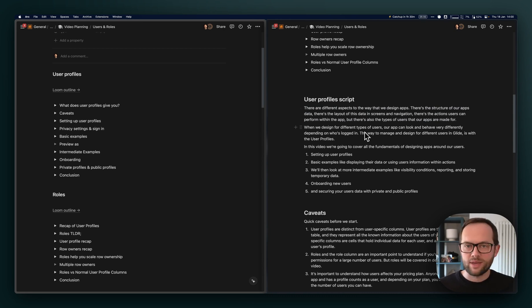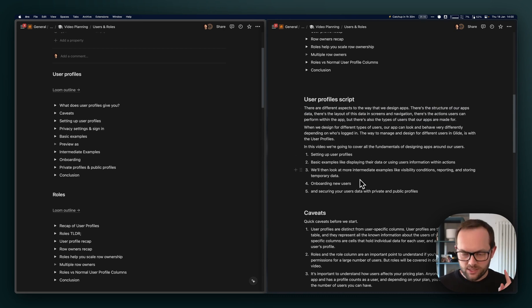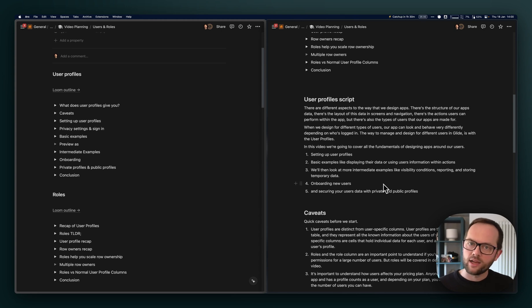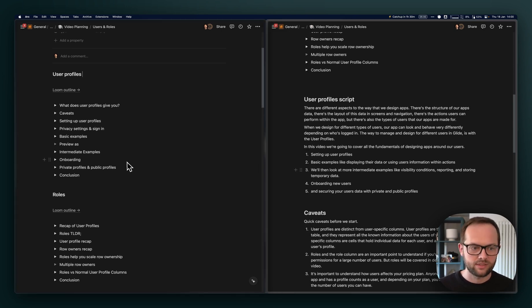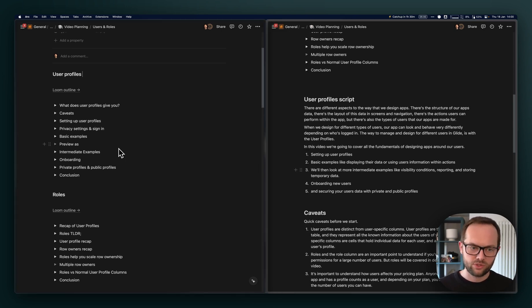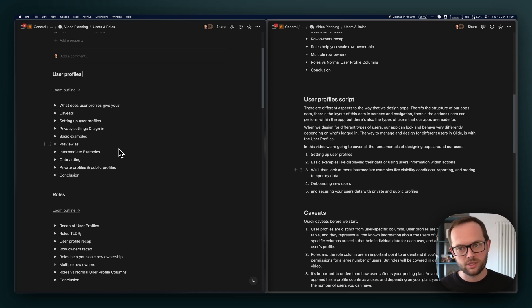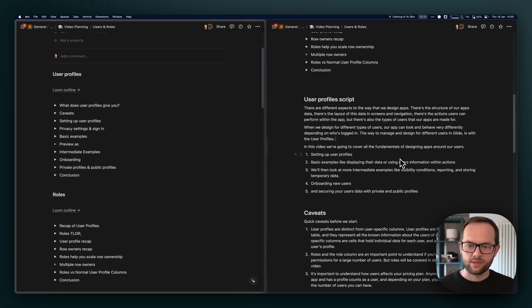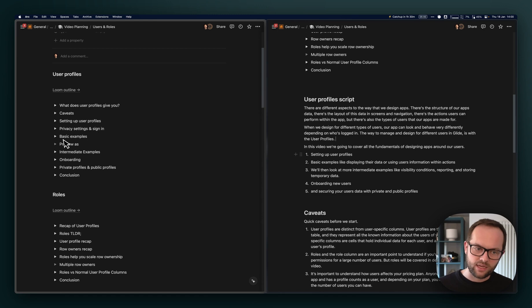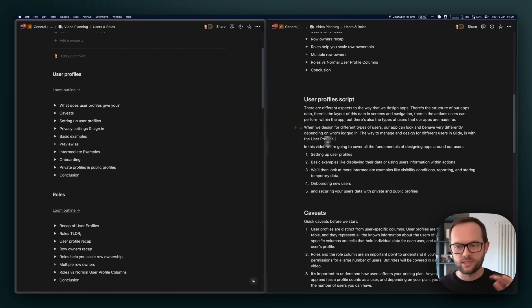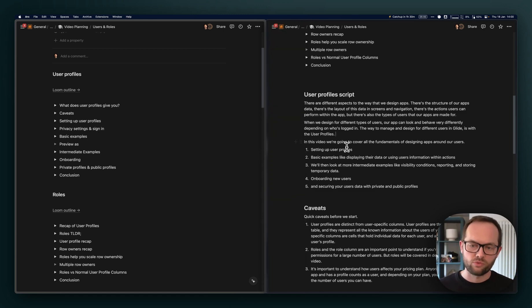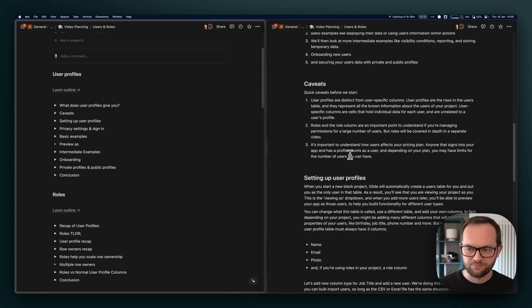But one time out of ten, I'll start writing the script and I'll be like, I've missed the logical step here. I've assumed that I've done this or I've assumed that this is the way that Glide works and it doesn't. So then it's back to the outline briefly to rejig something and then rewrite it here.